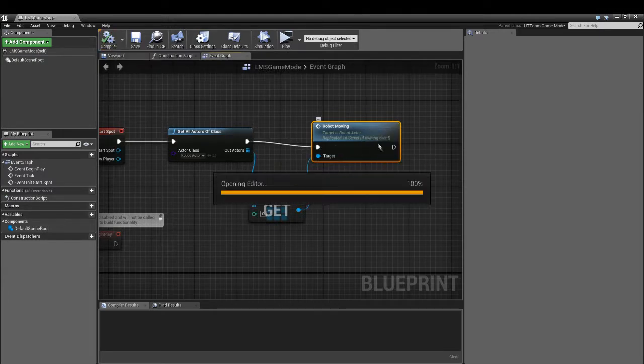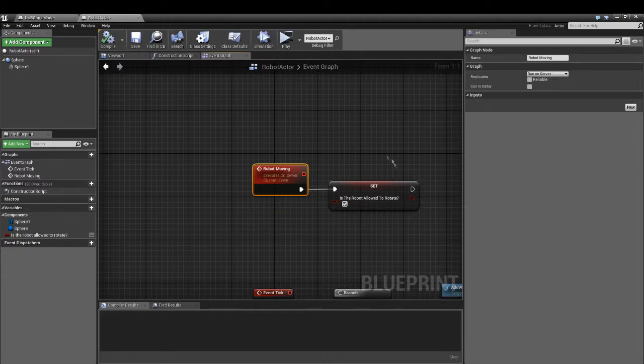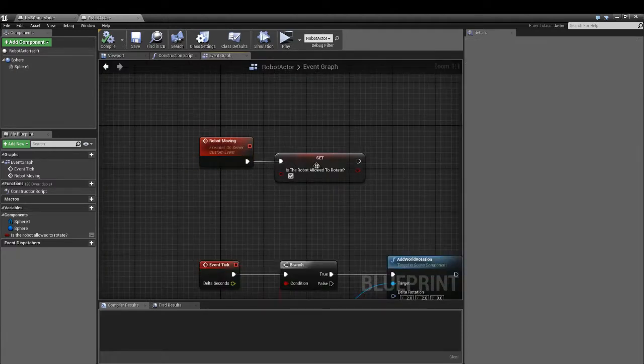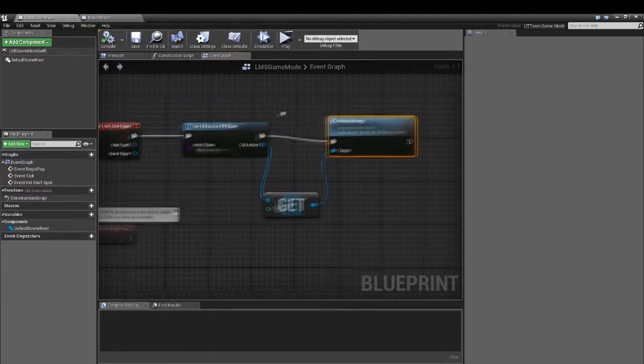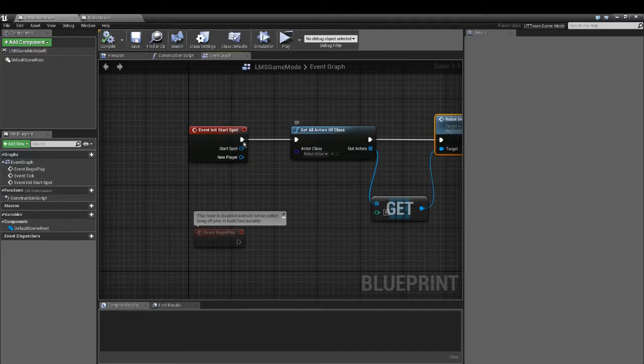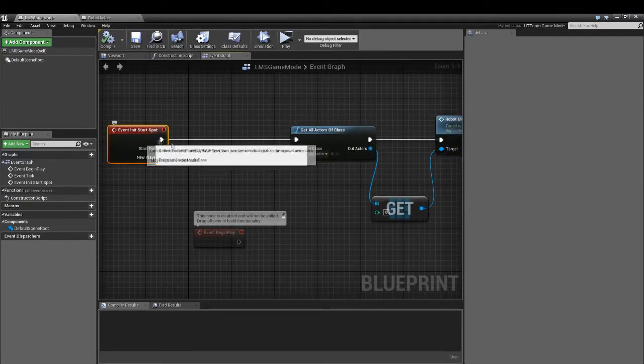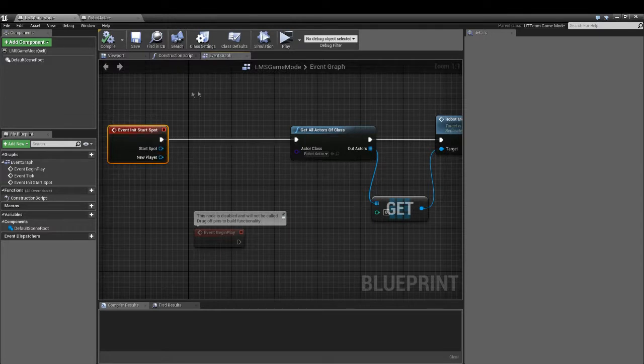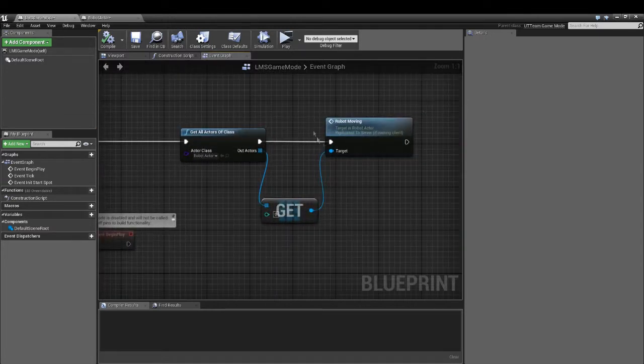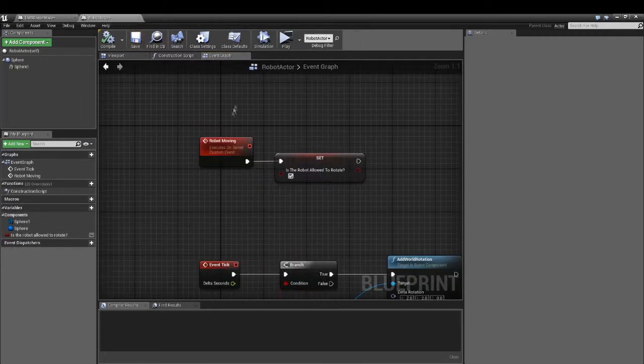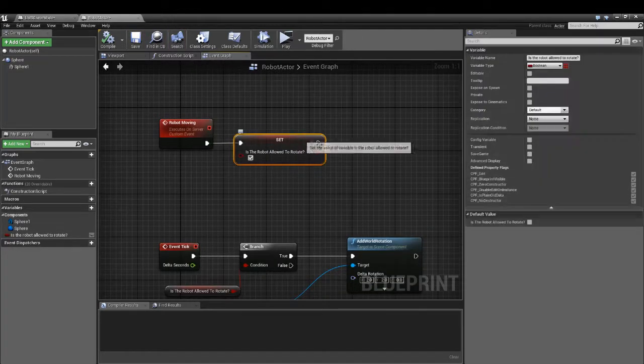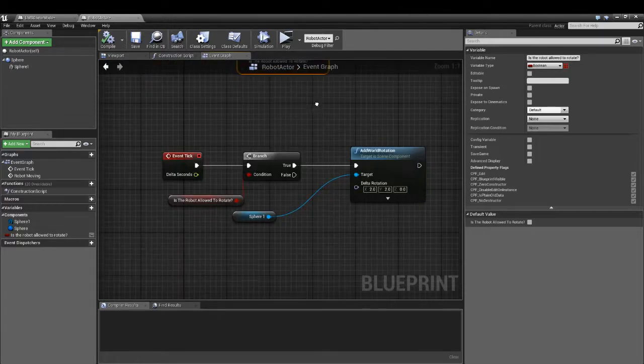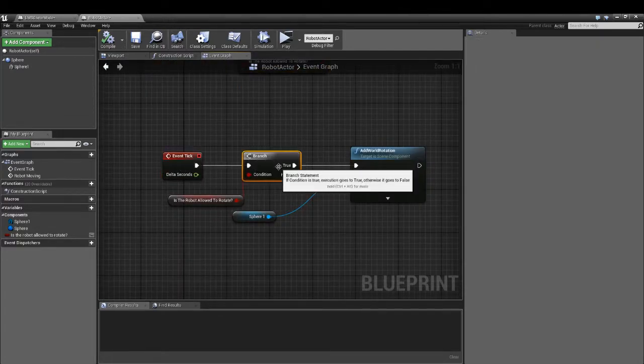And you can double-click robot and we set it to allowed. So what we did is when the game starts, it is calling the robot, our custom event, on server. It allows it to move. And our robot's moving.